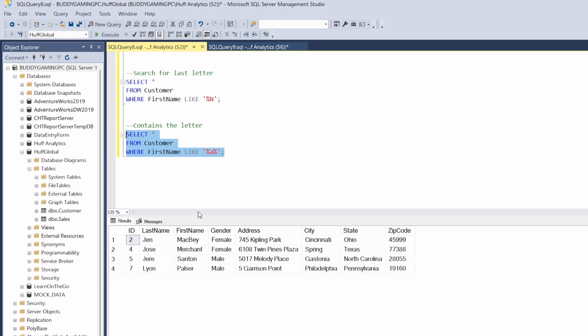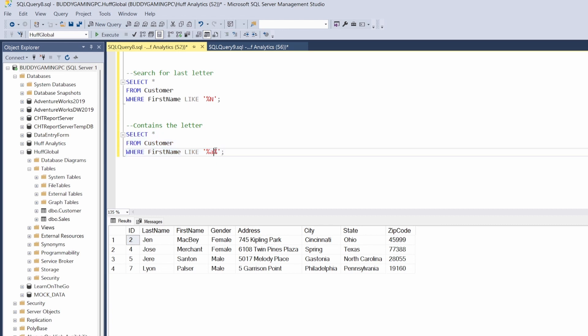So then we get a return of the first names that contain the letter A. So A is the second letter here, A is the third to the last letter here, A is a second letter here, and a second letter there. So that is how that works. It doesn't matter whether that letter is first, last, or in between all the other letters.